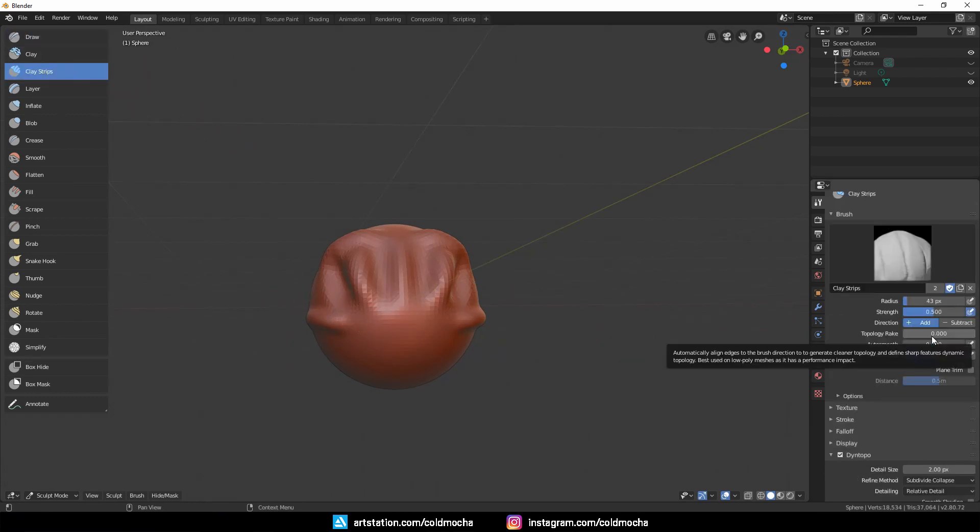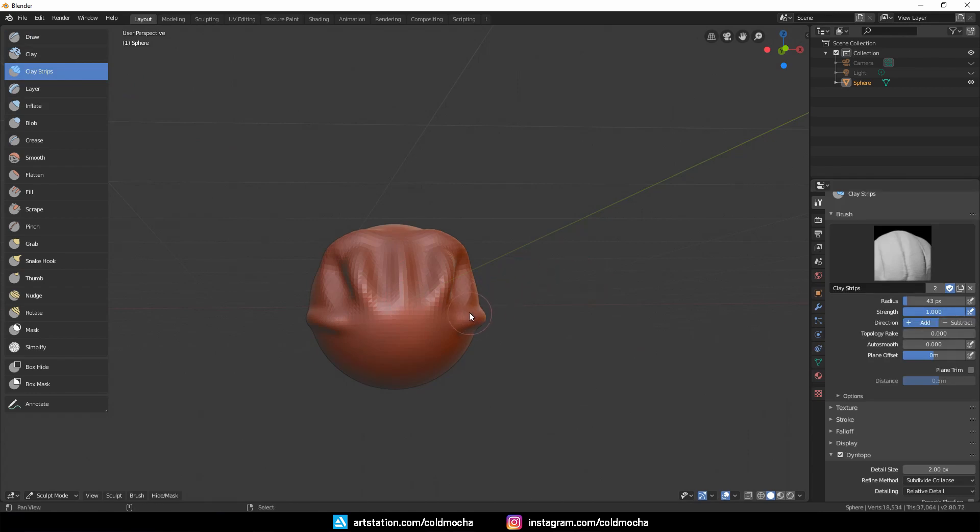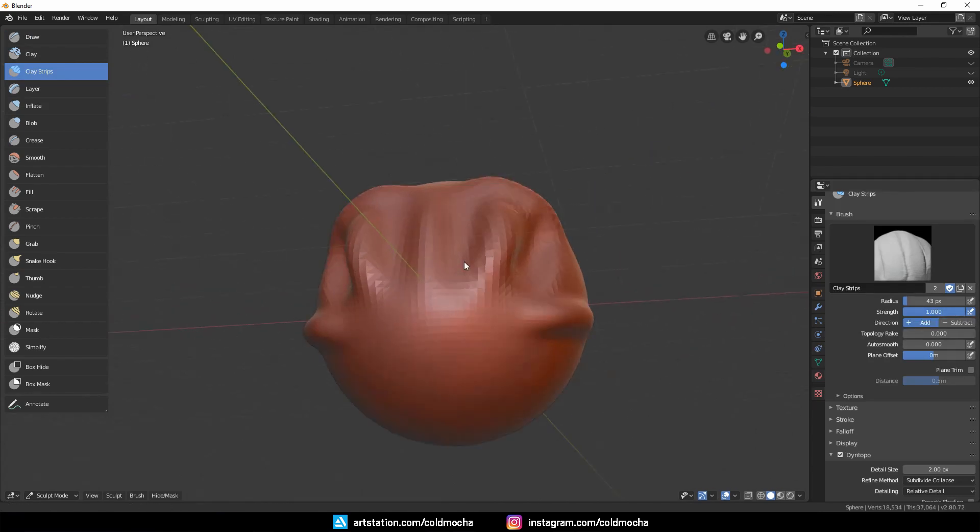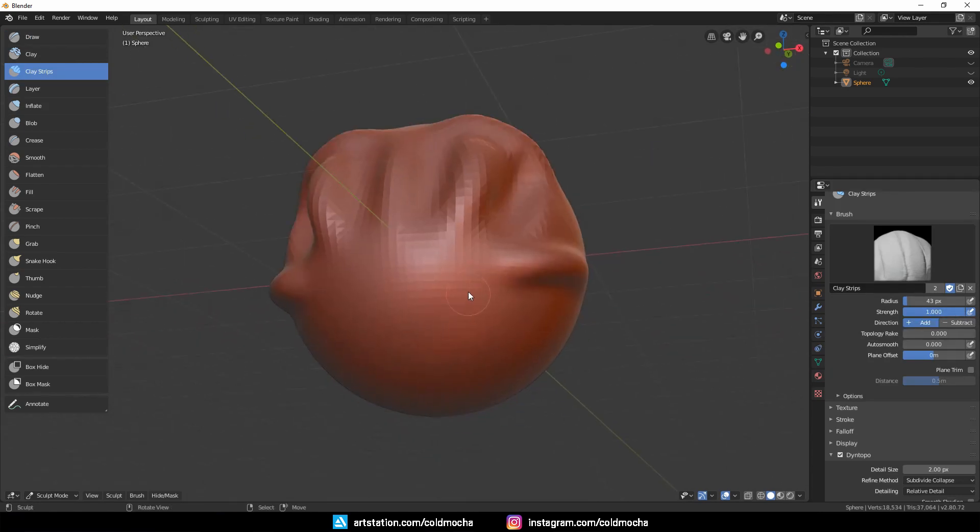Next, let's look at Clay Strips. I like setting the strength to one to see the effect of the brush immediately. This is how the brush looks.